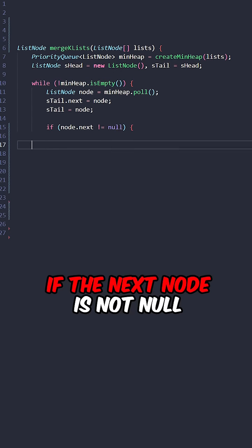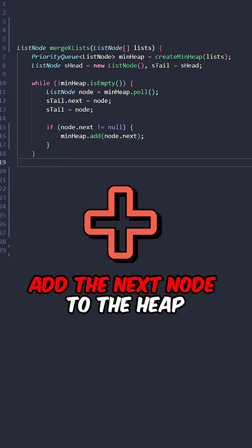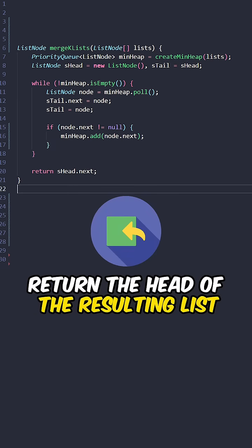If the next node is not null, add the next node to the heap. Return the head of the resulting list.